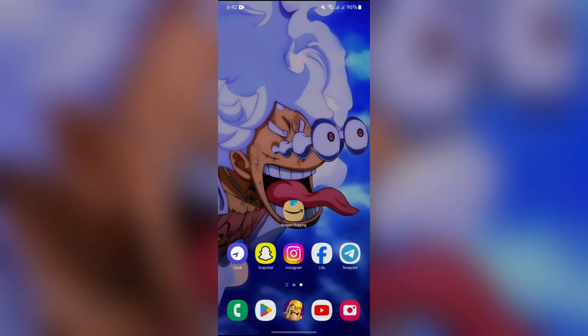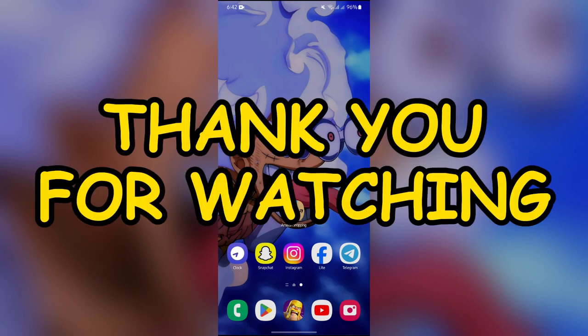I hope this video was helpful for you. If yes, don't forget to like, share, and subscribe to the channel to never miss another update. Thank you for watching.